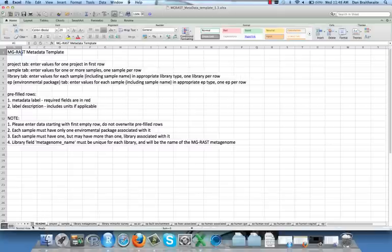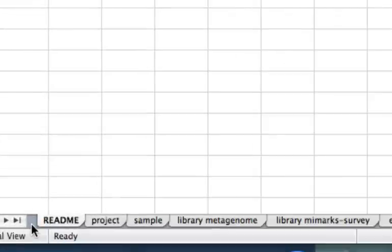Notice the tabs for each sheet. After the sheet called README, there are sheets named PROJECT and SAMPLE, and multiple LIBRARY sheets. And after that, the rest begin with EP, which signifies ENVIRONMENTAL PACKAGE.